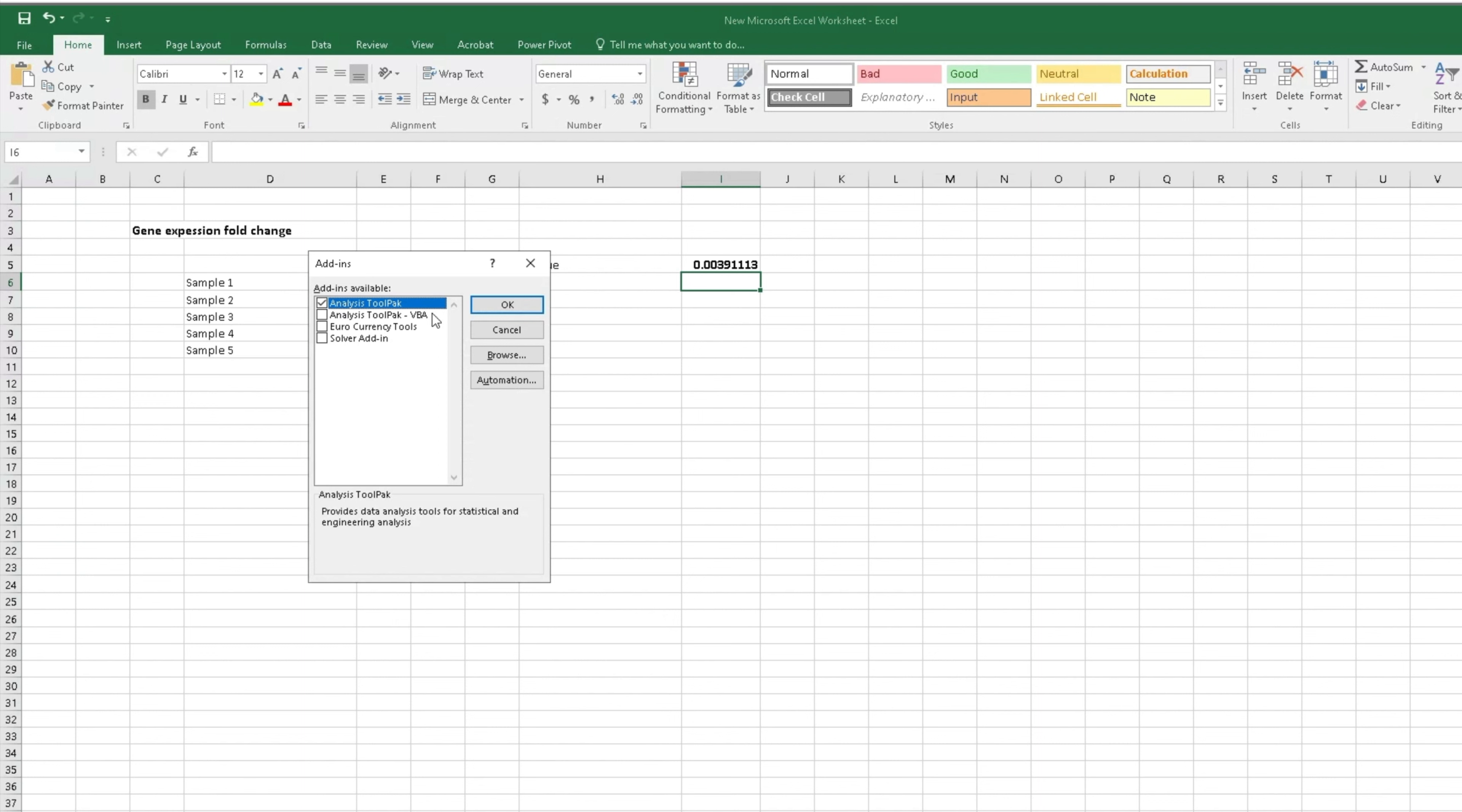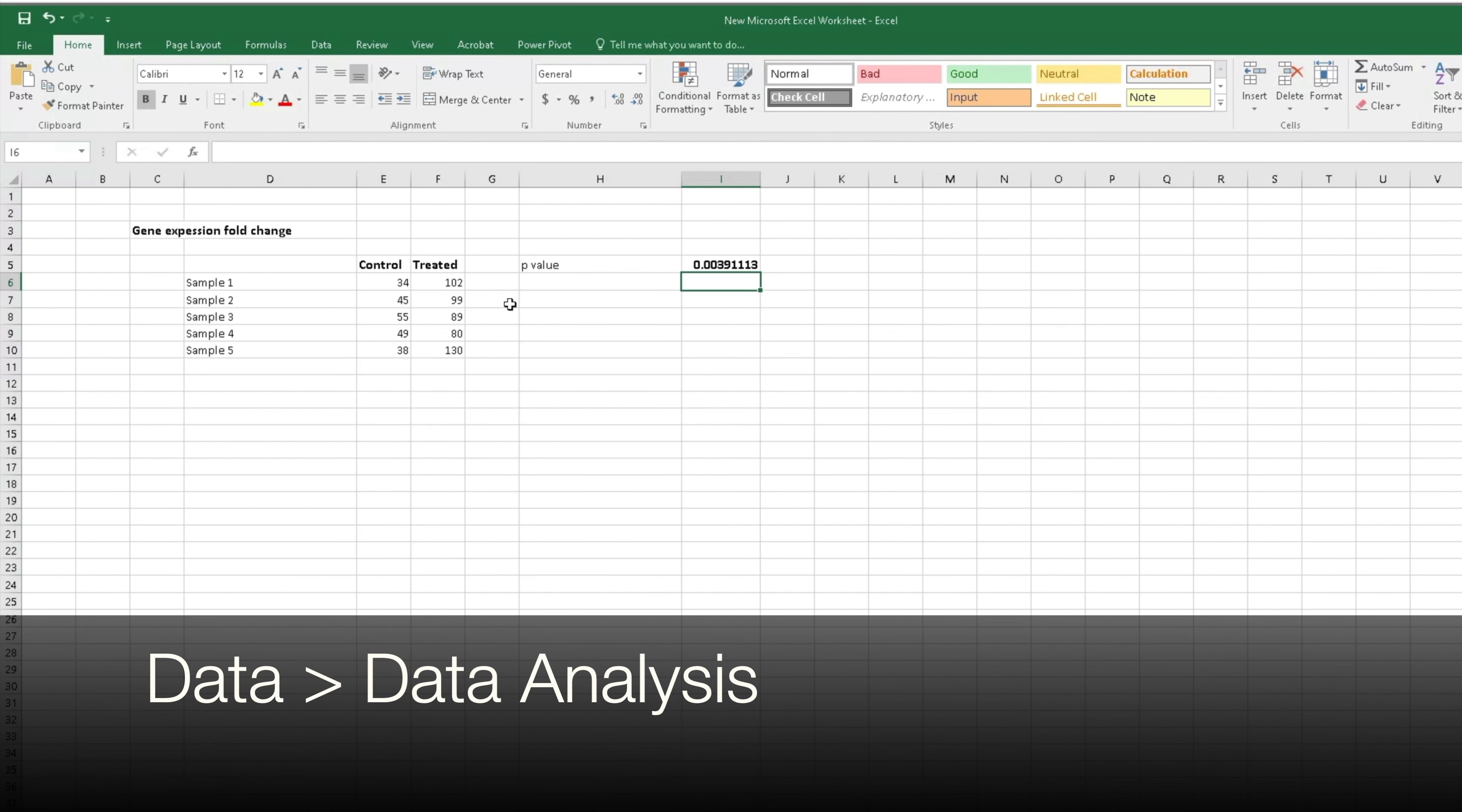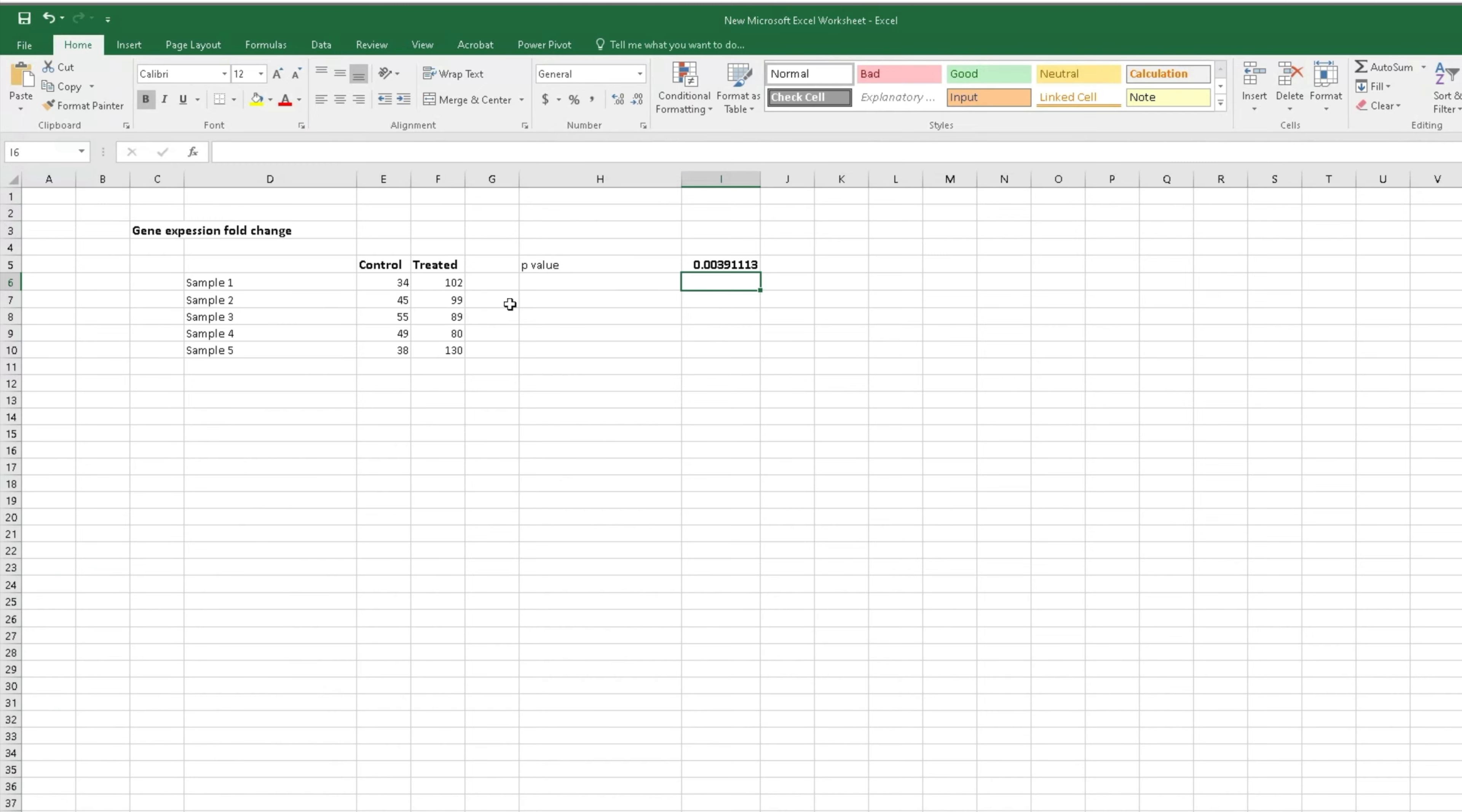Now in the add-ins window, select Analysis ToolPak and click OK. To use this add-in, users can head to Data and Data Analysis to perform the calculations.